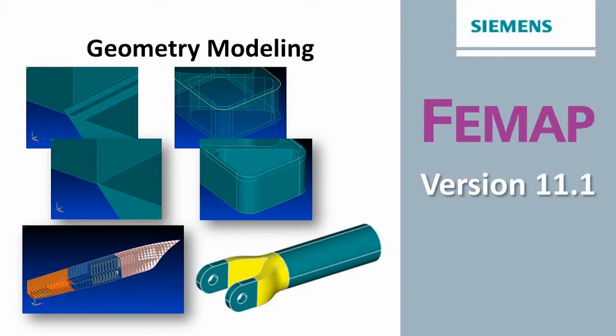Welcome to the Femap version 11.1 What's New video series. In this video we'll be looking at some of the new geometry modeling enhancements.